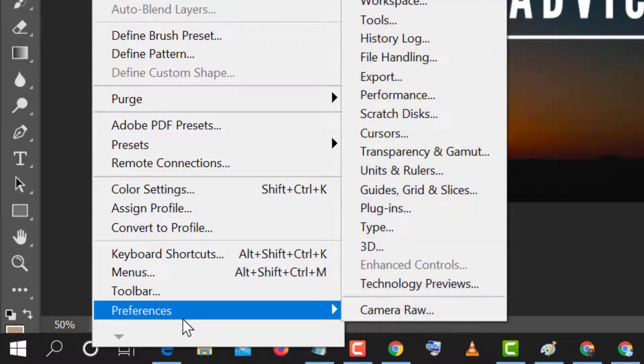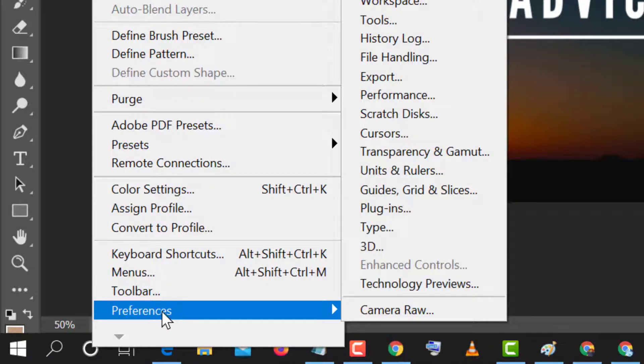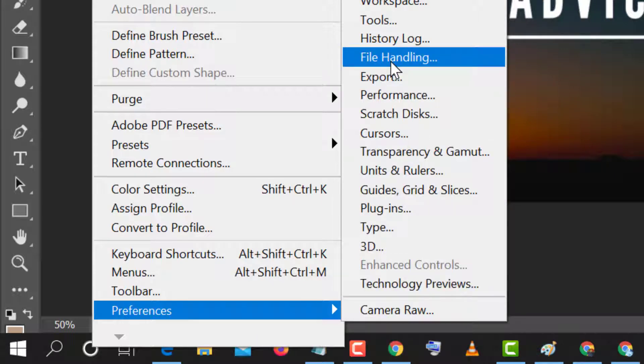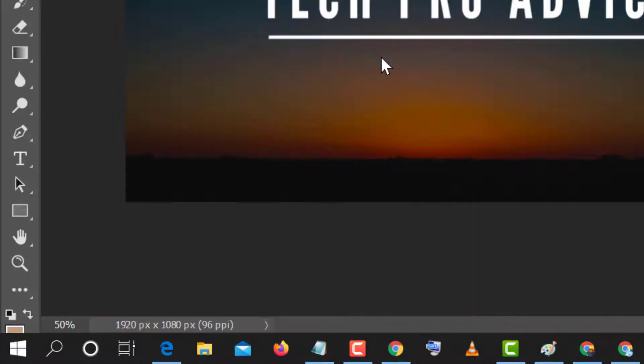Now in the down click on Preferences and in here click on File Handling. So click on it.